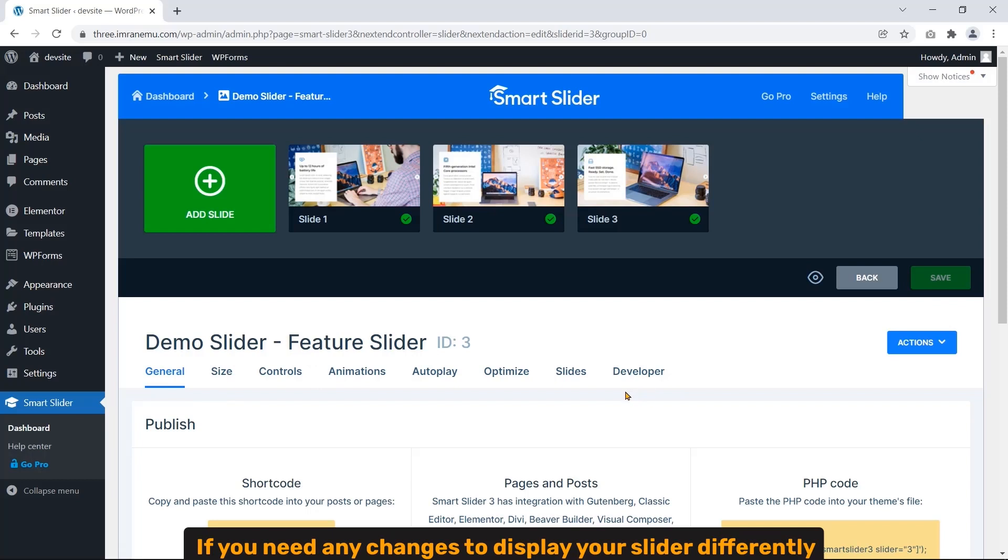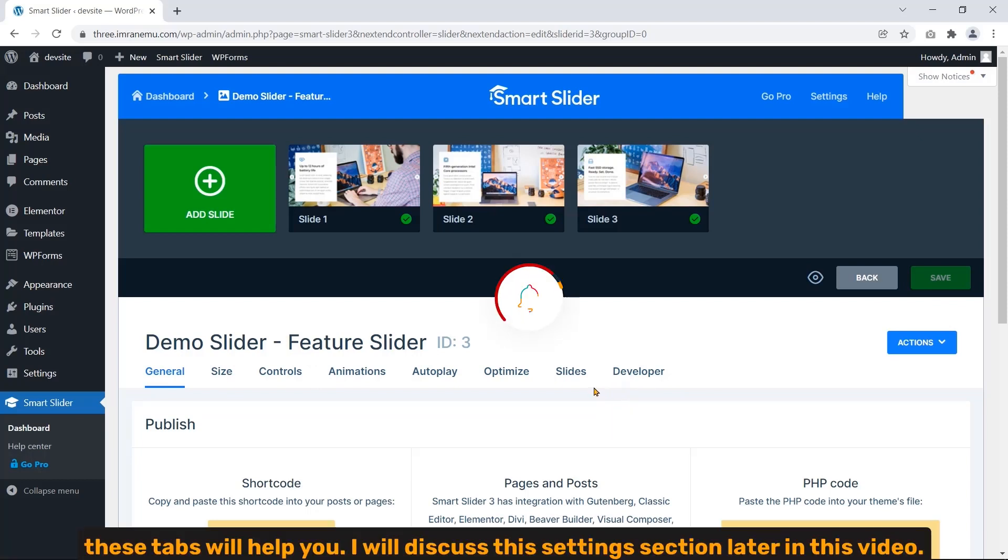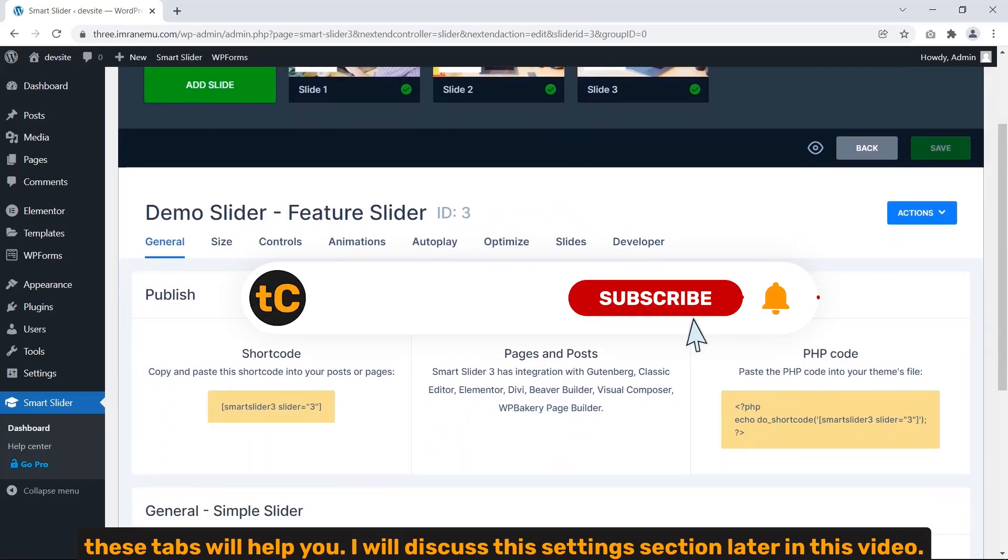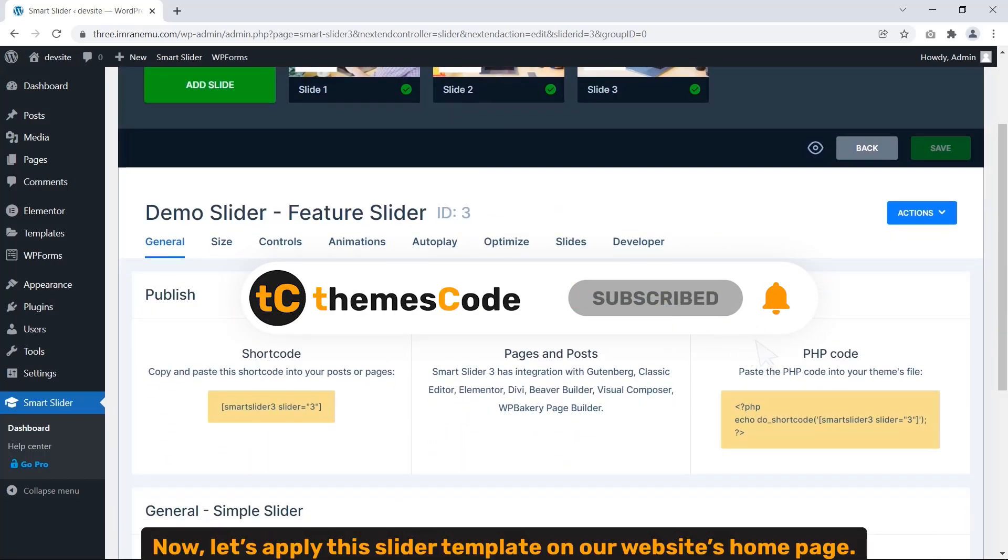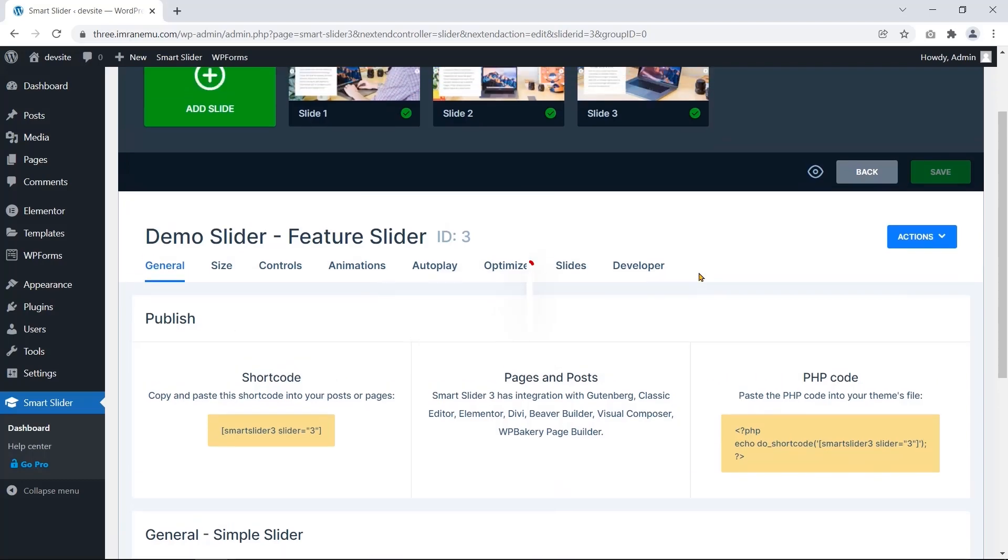And these are the settings tabs. If you need any changes to display your slider differently, these steps will help you. I will discuss these settings sections later in this video. Now let's apply this slider template on our website's home page.